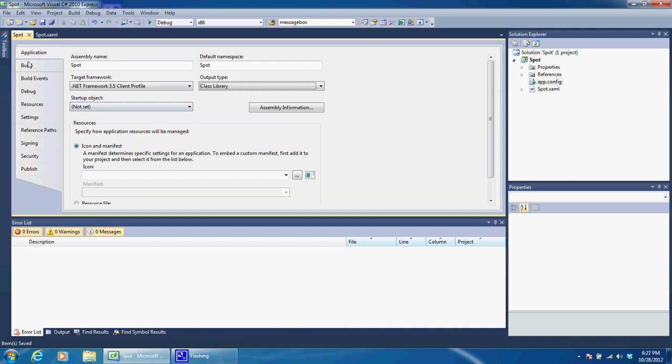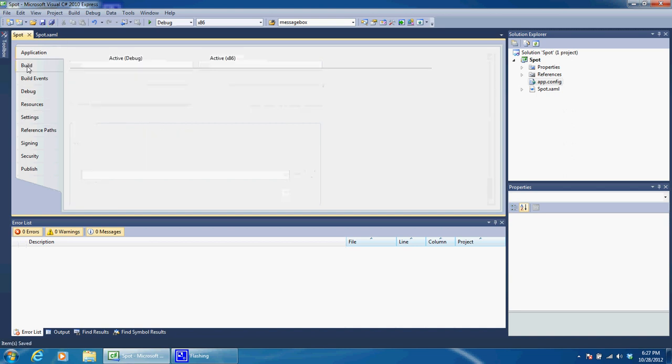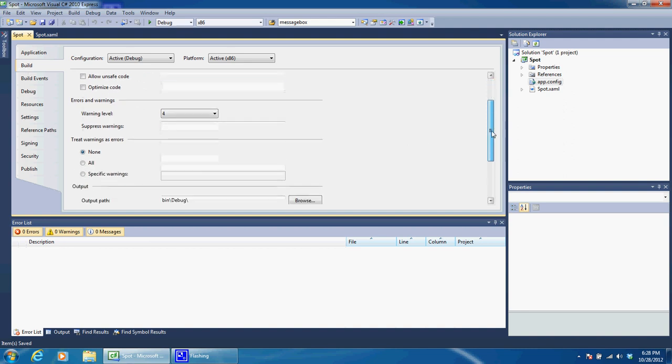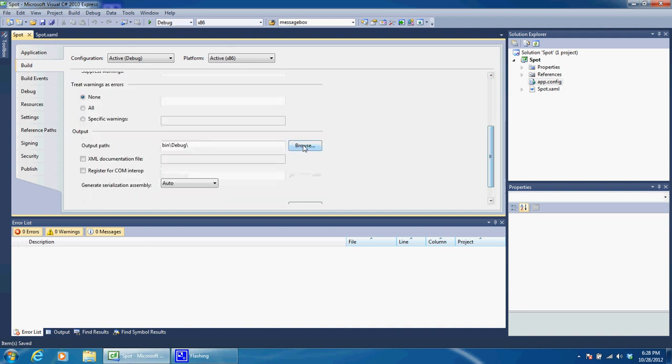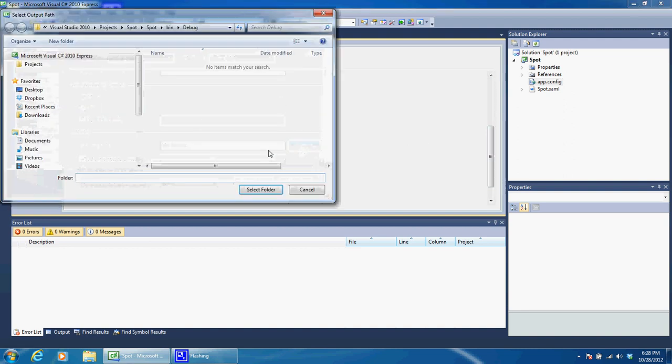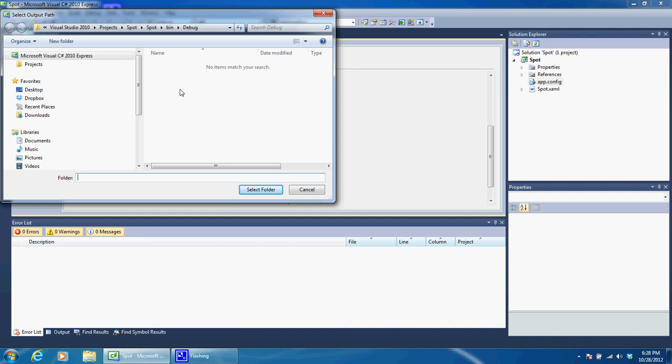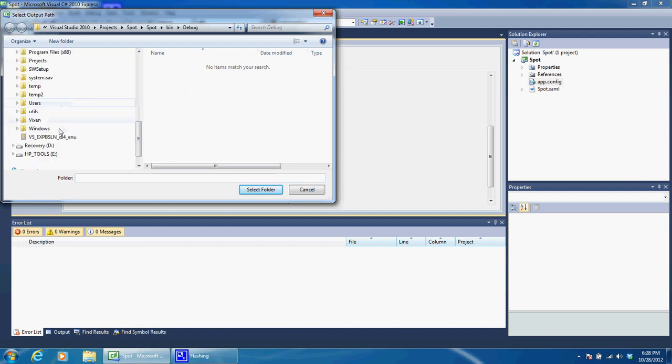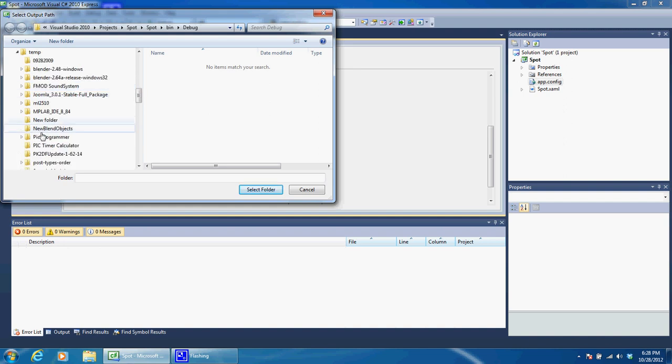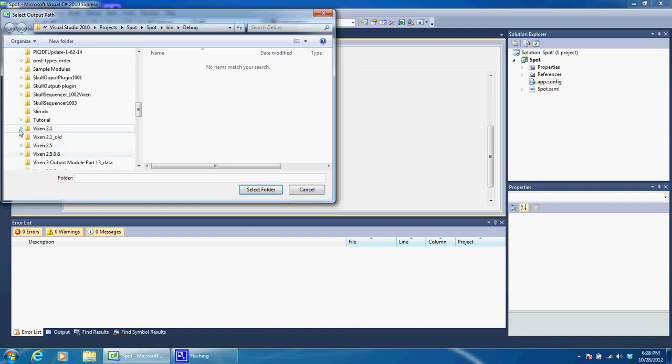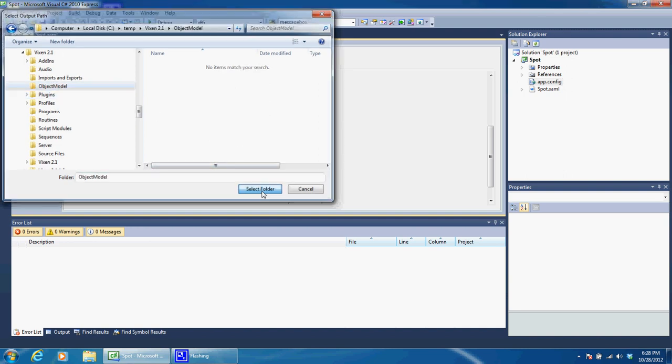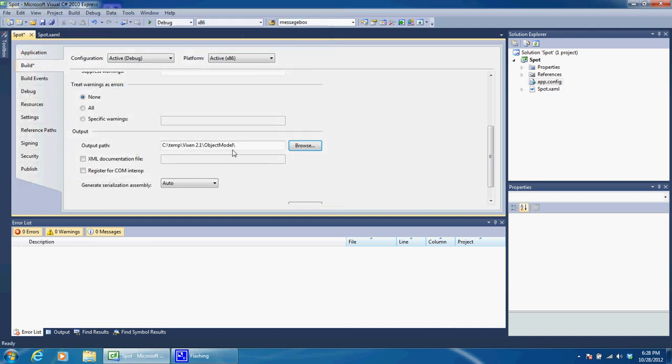That's the majority of what we need. The next thing we probably want to do is go ahead into your Build and have it build to your Vixen folder. I have a temporary Vixen folder. We want it to go into the Object Model folder within Vixen. Go ahead and select that folder and then go ahead and click Save.